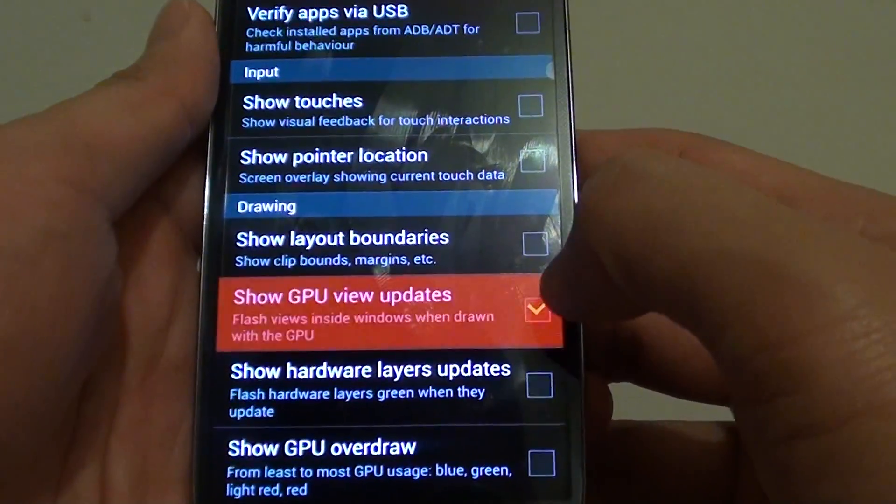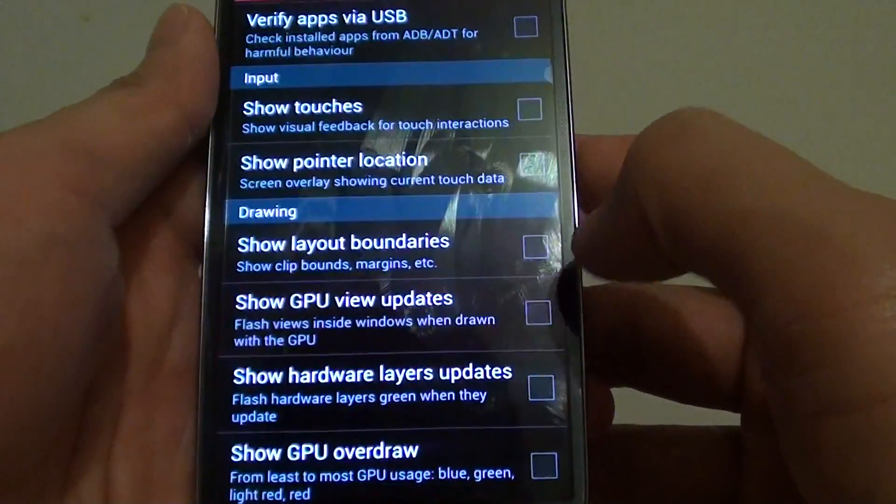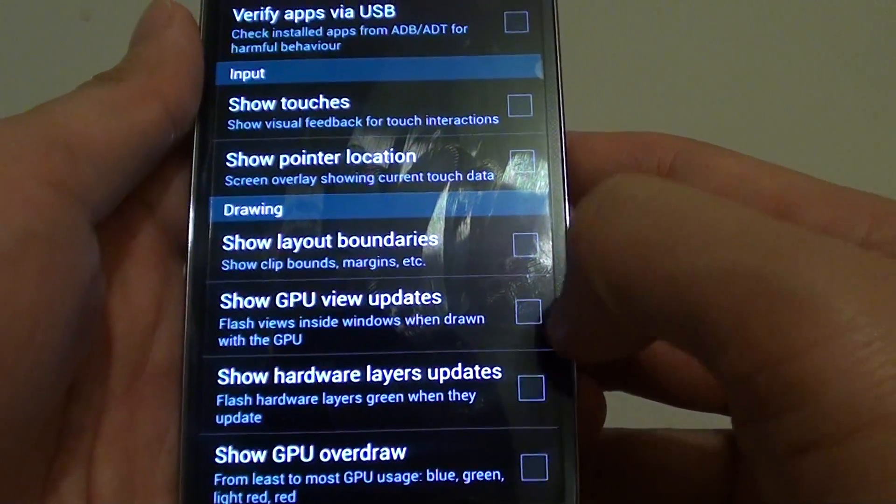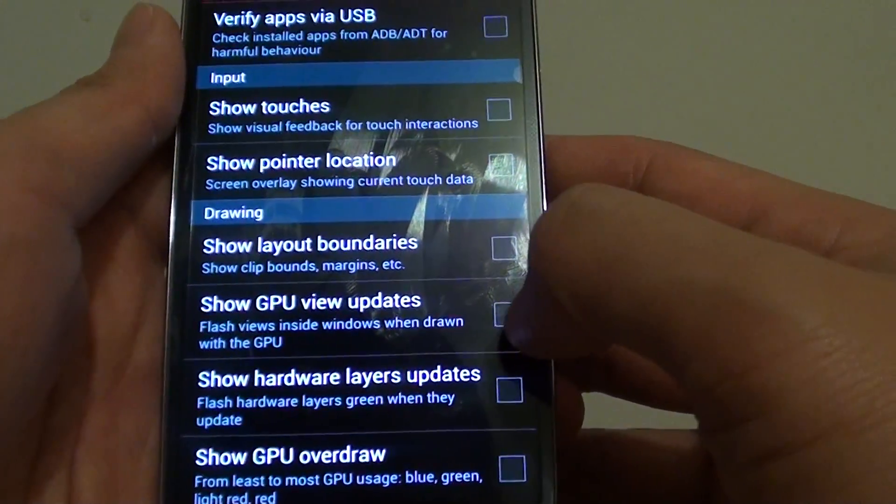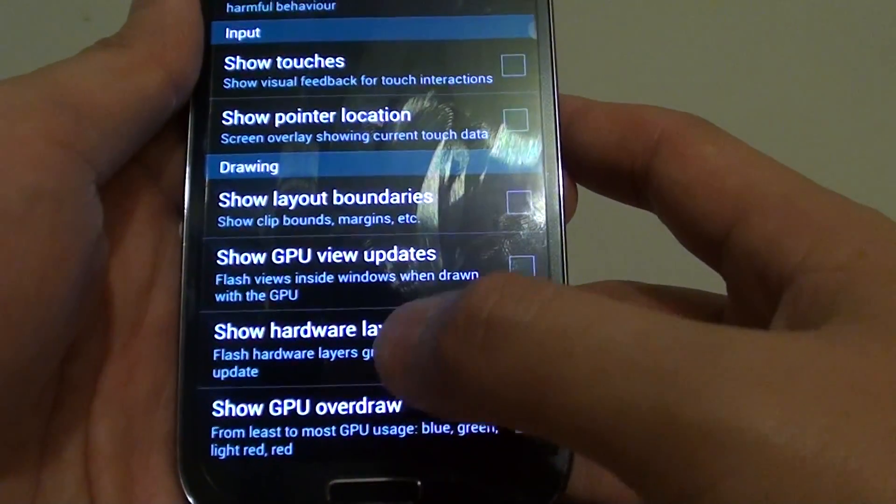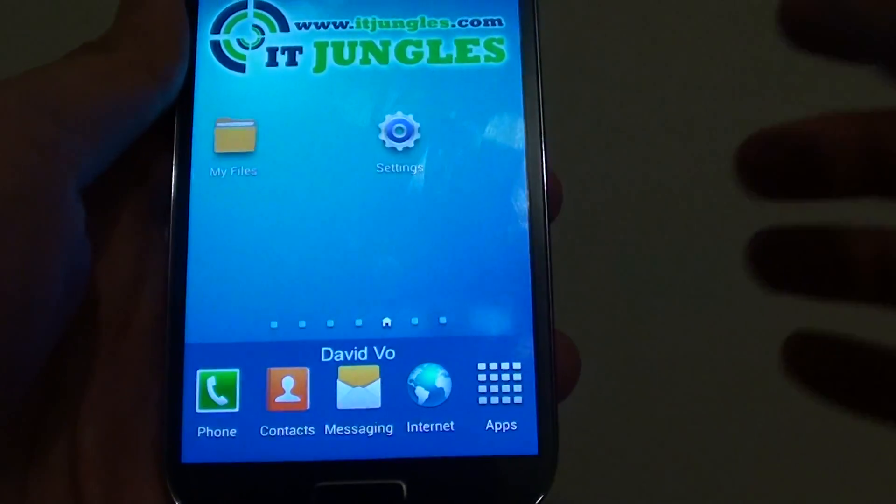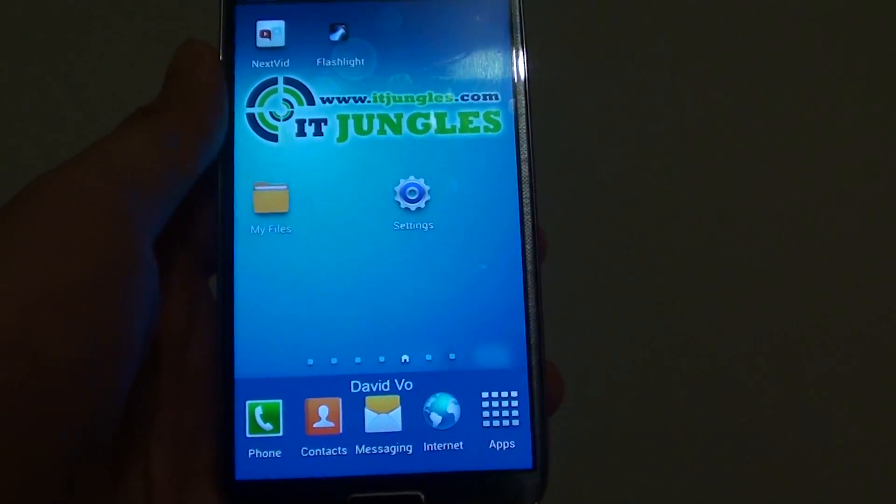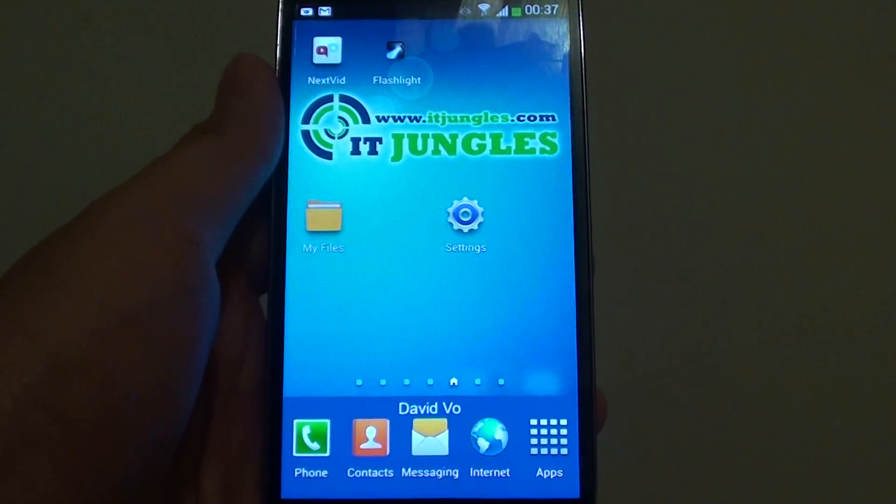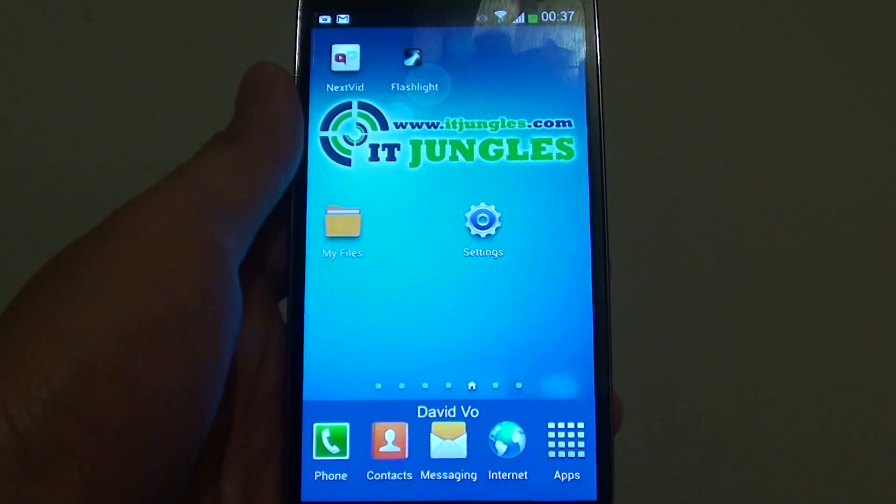You can enable or disable this feature by simply toggling the checkbox here. Press the home key to finish. Thank you for watching this video, please subscribe to my channel for more video tutorials.